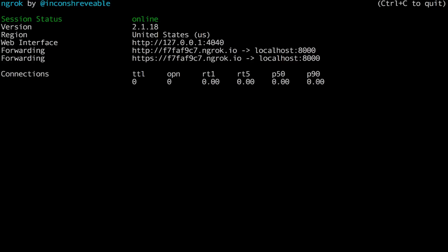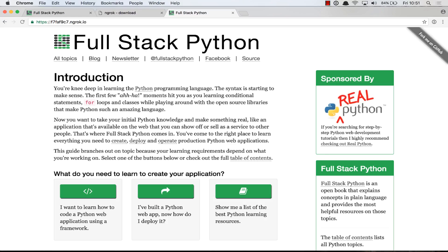So the command here is ngrok HTTP 8,000. Press enter and now our localhost tunnel is set up. If we copy and paste the URL that we see here, it'll bring up the website that is set up on localhost 8,000. Let's try it right now.